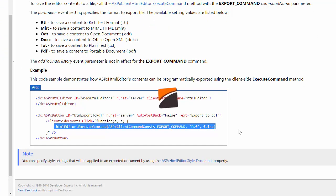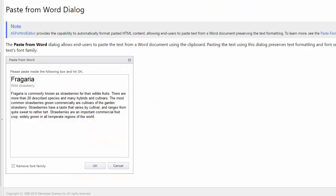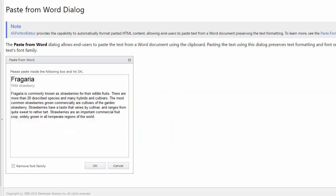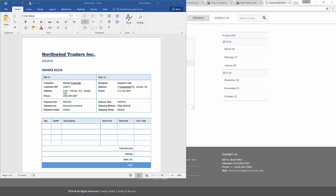Finally, let's take a look at the paste options of the editor. The editor allows you to copy and paste from Microsoft Word. You can use a special Paste from Word dialog directly from the toolbar.